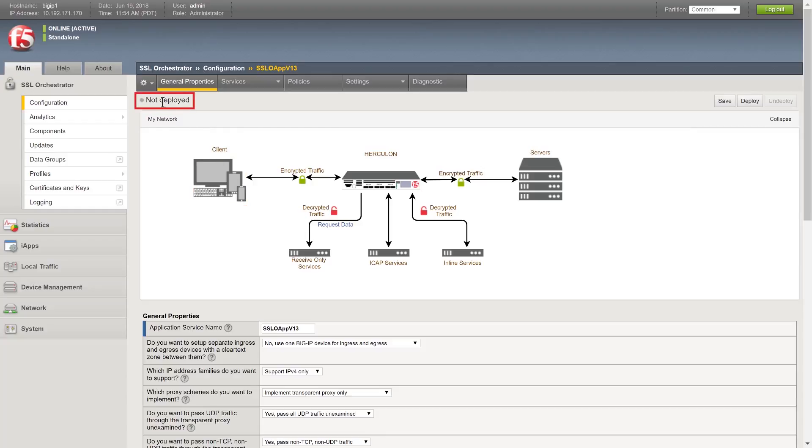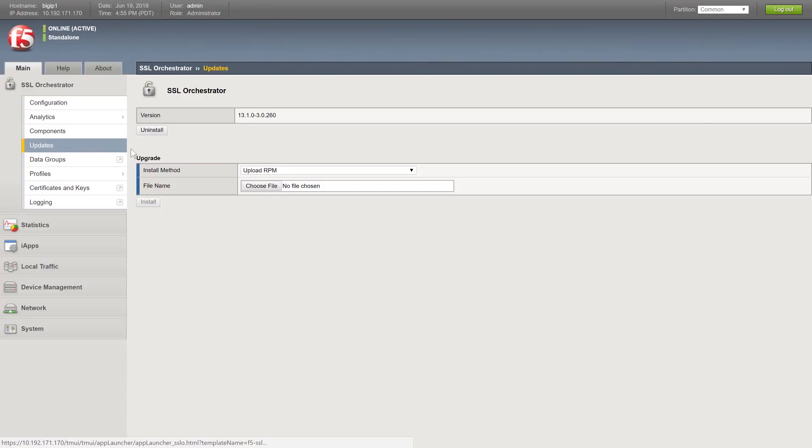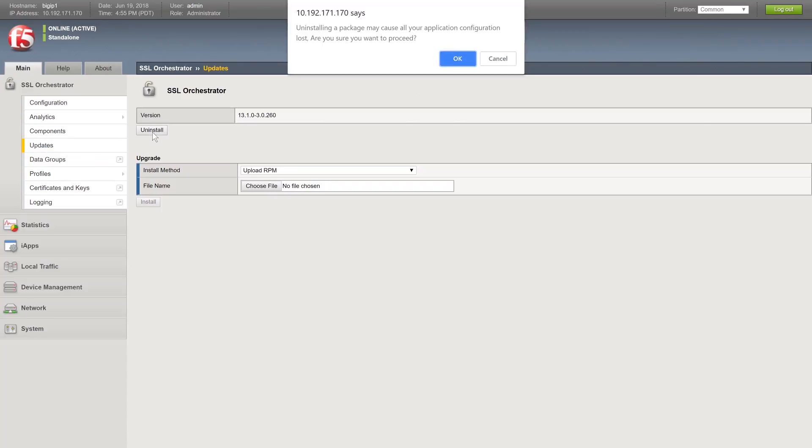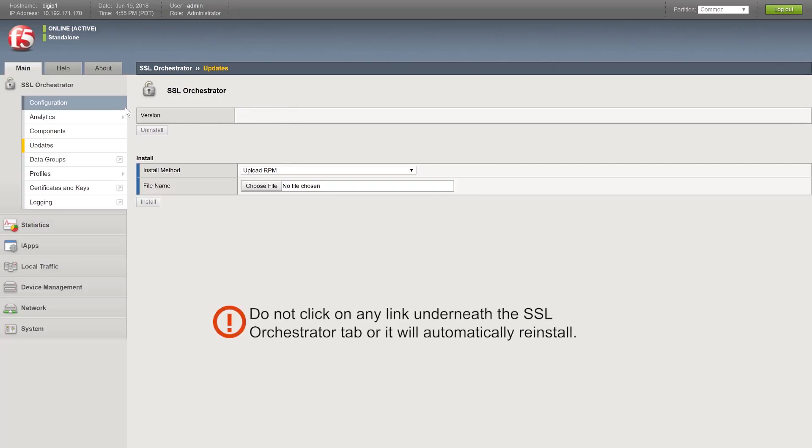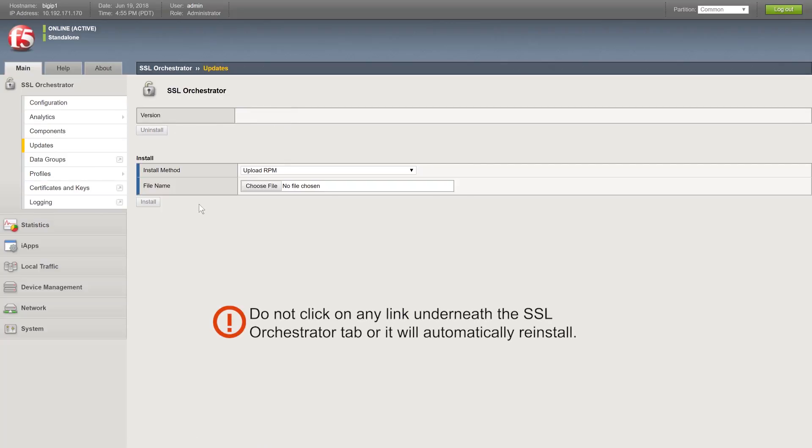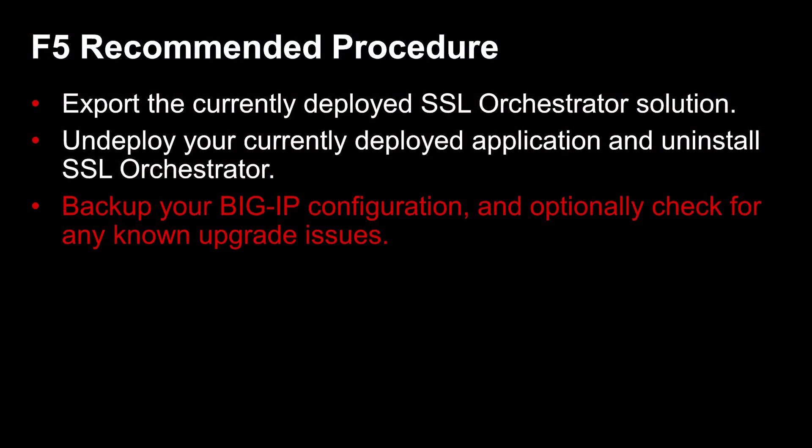SSL Orchestrator is now ready to be uninstalled. To uninstall SSL Orchestrator, select SSL Orchestrator Updates and click Uninstall under the Version field. Click OK. Once you uninstall the application, do not click on any menu item under the SSL Orchestrator application or the app will automatically reinstall itself.